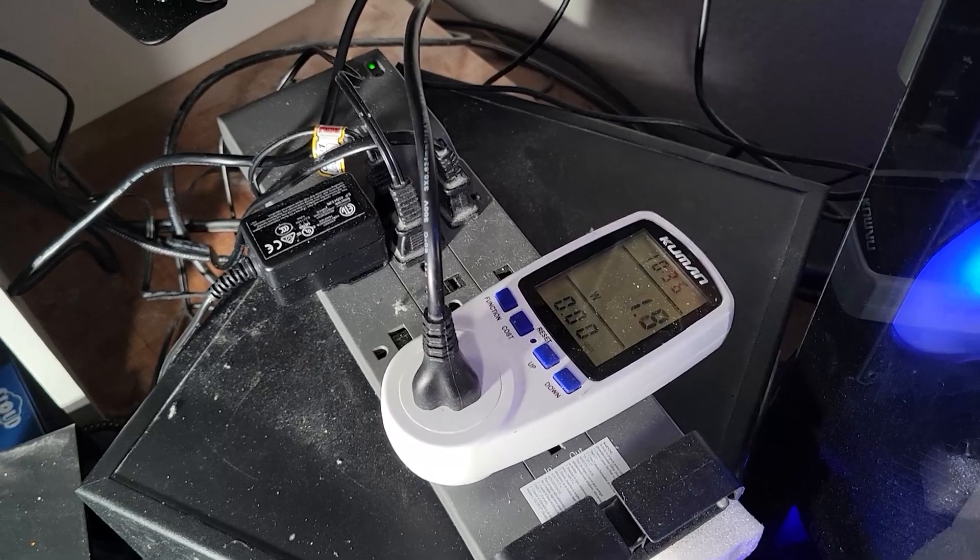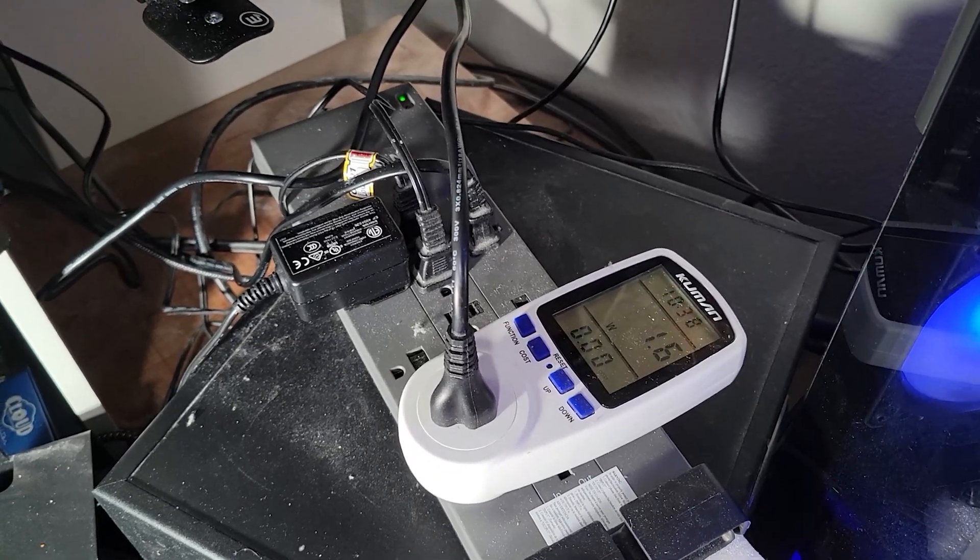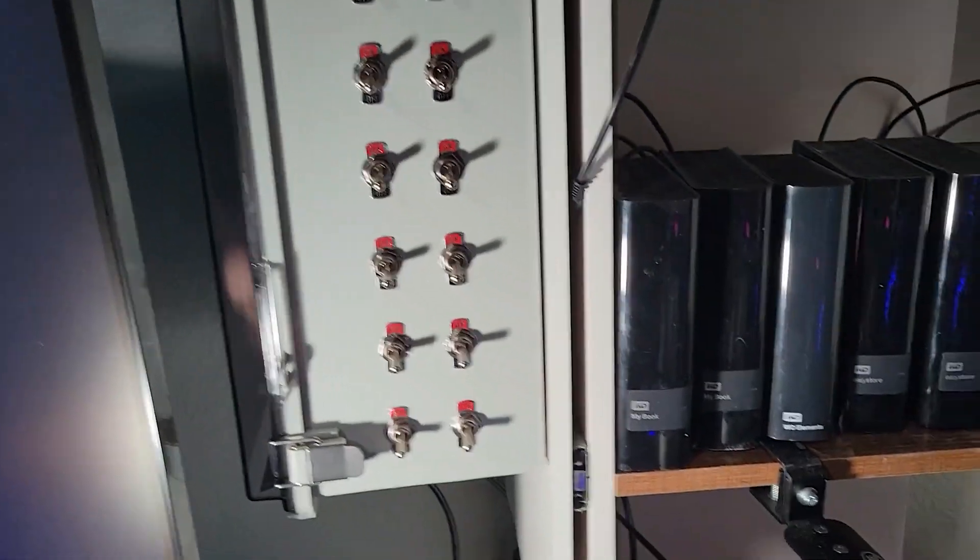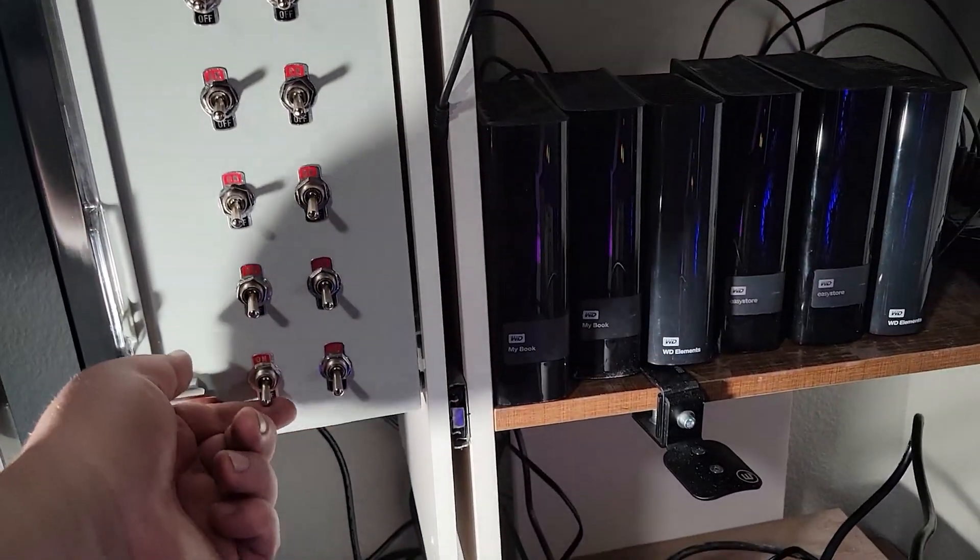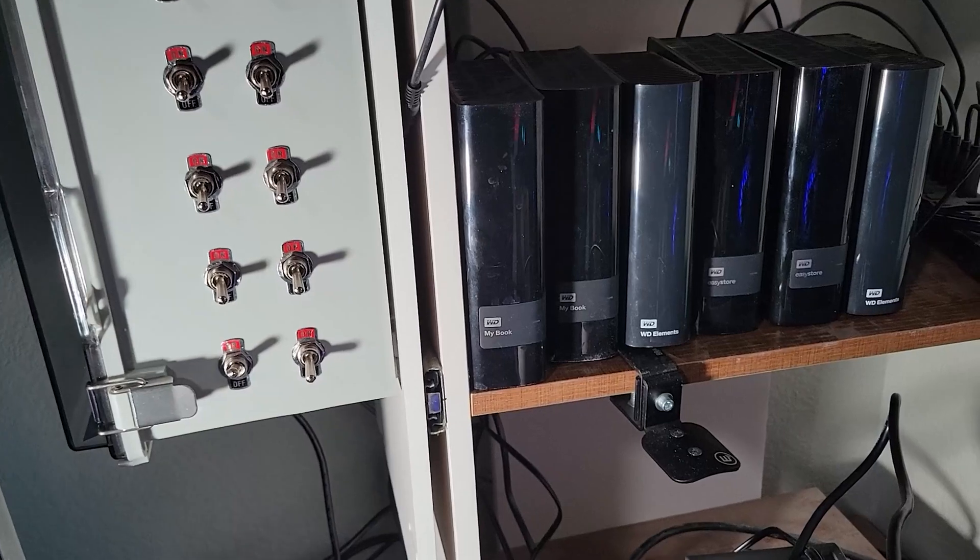Okay, so kick that guy on. 1.9 watts, 1.6, okay? I'm just going to kick these on one by one.